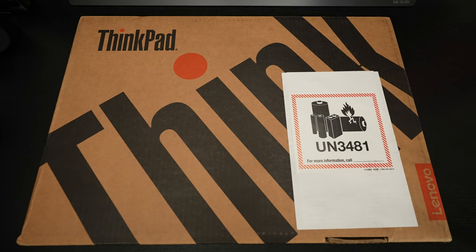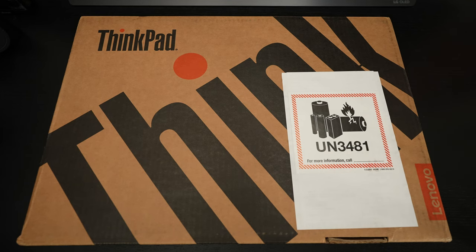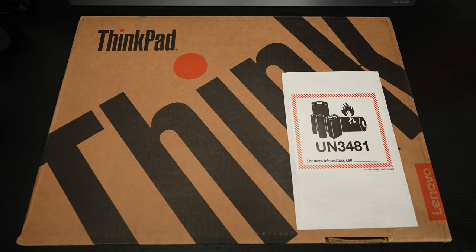Ed here with the Digital Digest and today I wanted to share a quick unboxing and first look at the Lenovo ThinkPad P16 Gen 1 workstation for 2023.